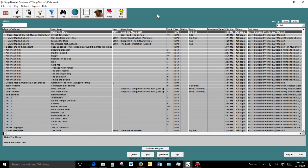It automatically scans your computer looking for music and audio files and builds a searchable database of all your music. Once this database is built, you can quickly and easily play songs, build playlists, or browse by artist, song title, genre, year, and easily view all your music.